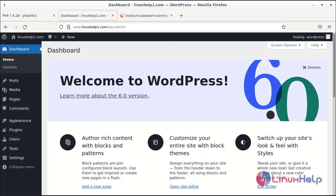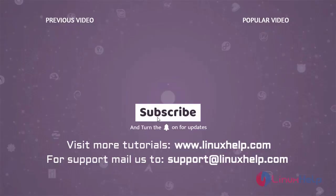This is the dashboard of WordPress. Thank you for watching this video and if you like it please subscribe to our channel. To learn more tutorials visit www.linuxhelp.com and if you have any queries mail us to support at linuxhelp.com.